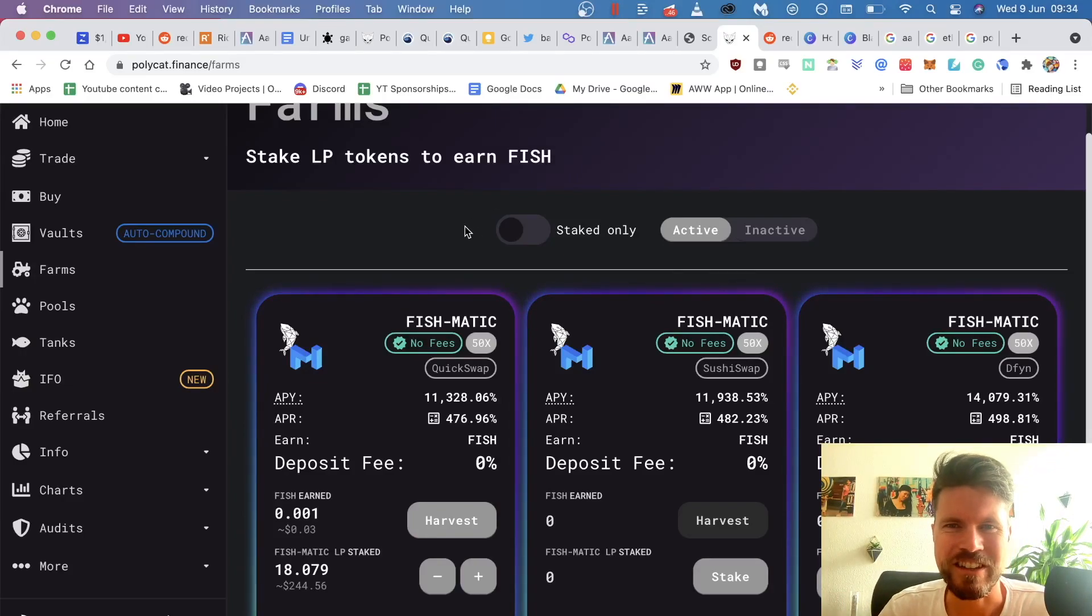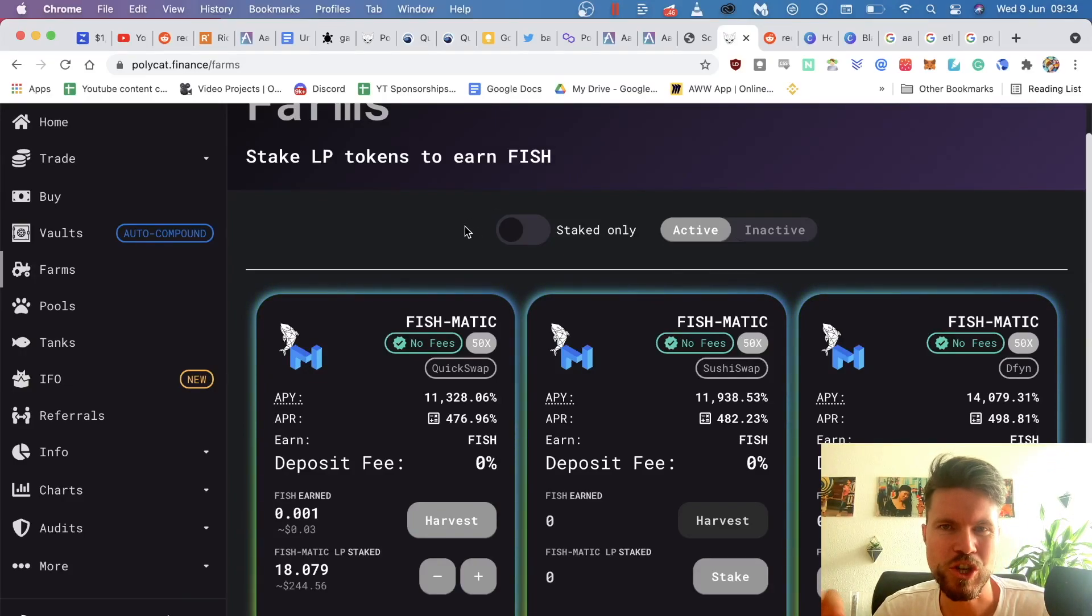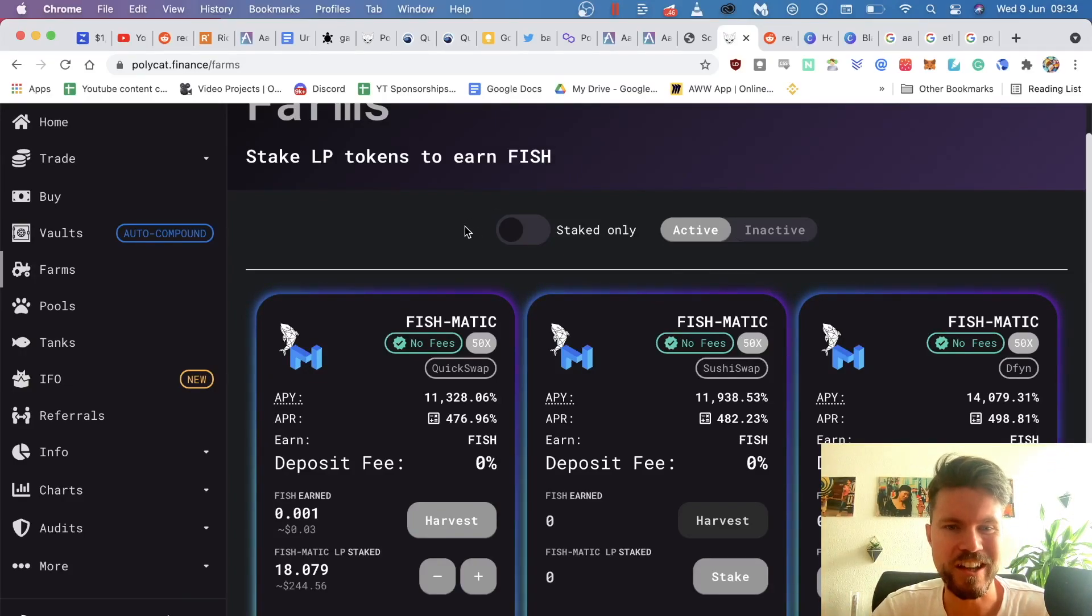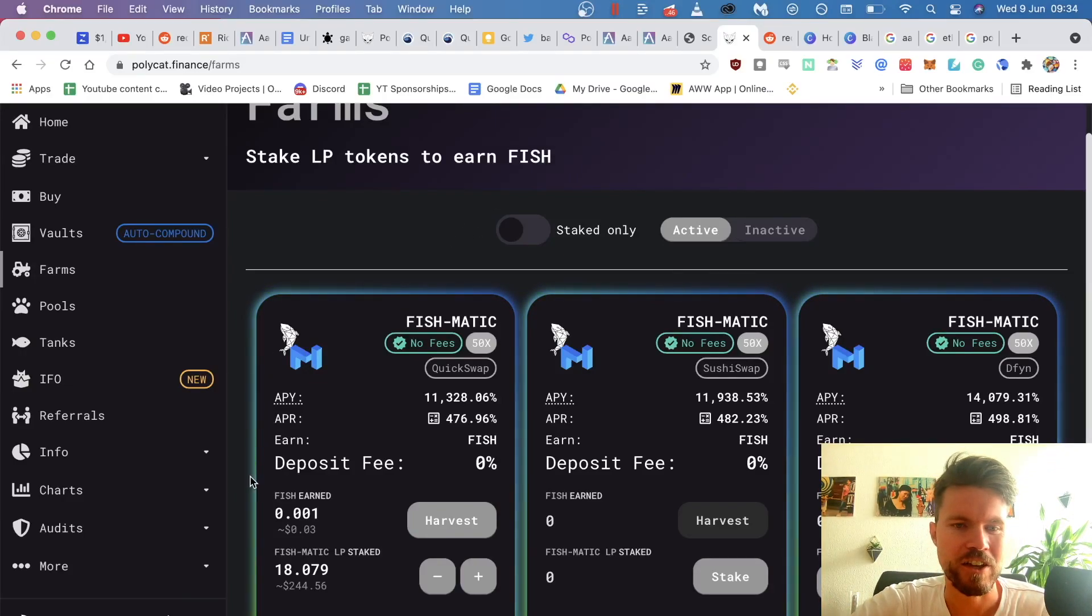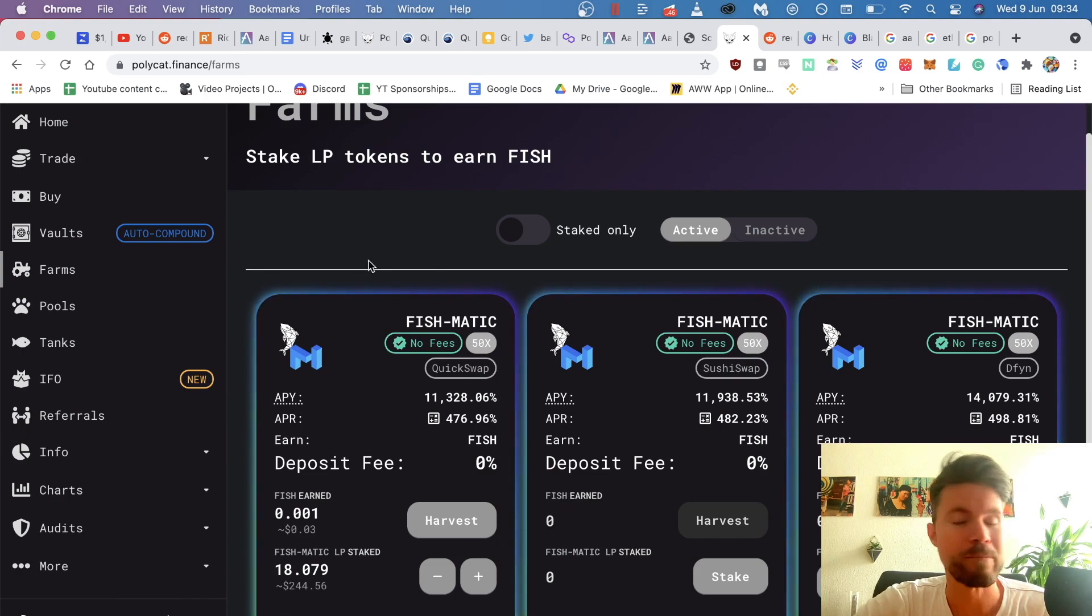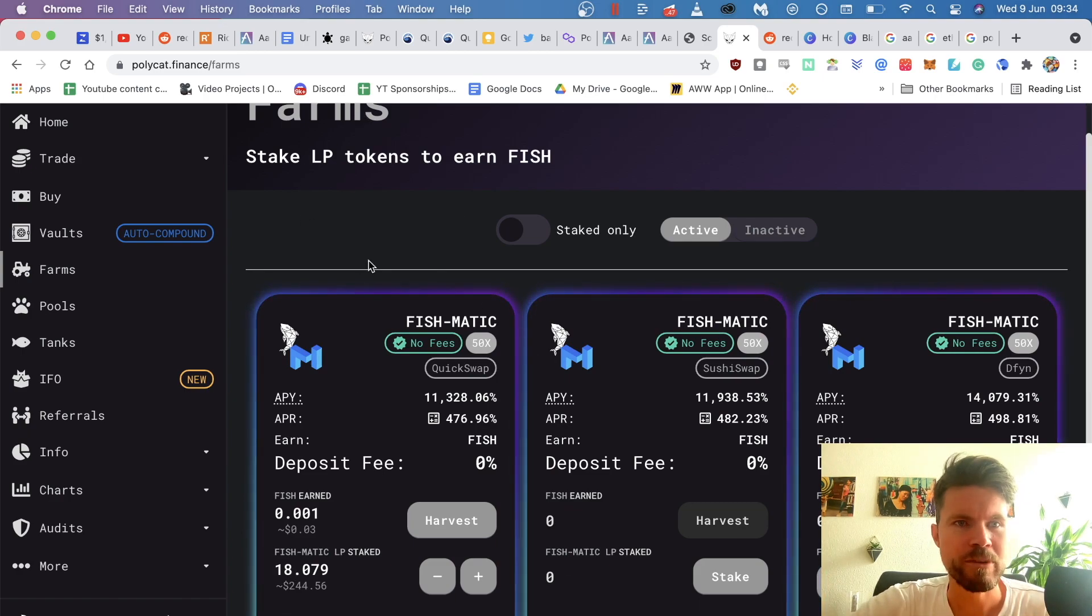Hi guys, this is Kiran. In today's video, I will show you how you can unstake your liquidity from basically any liquidity pool.